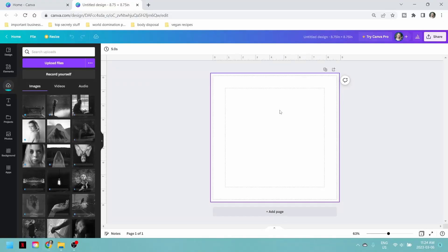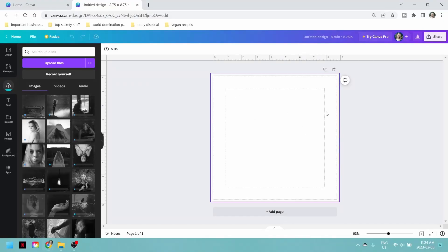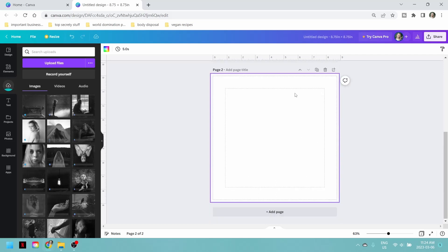The first page is probably going to be your title page, so we're going to add a page - this will be the back of the first page. I don't want the copyright page to be on the back of the title page, so we're going to leave this blank. I'm going to add another page, and this is where the copyright page is going to be.